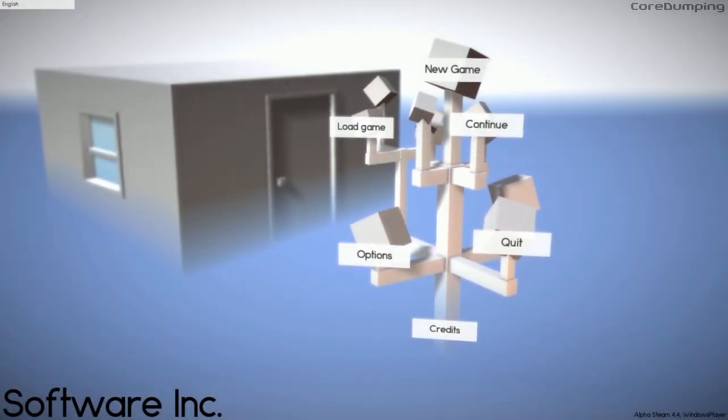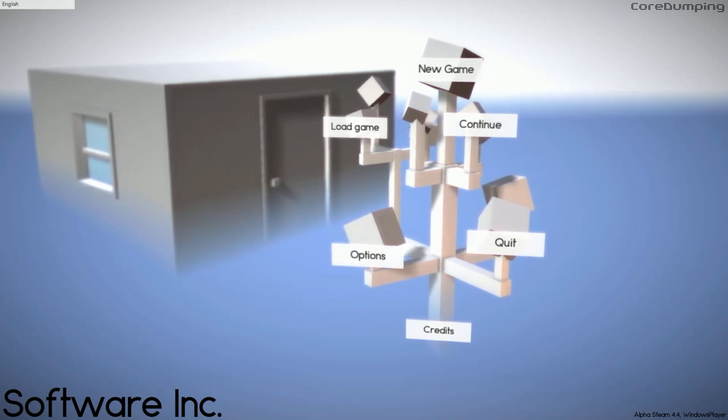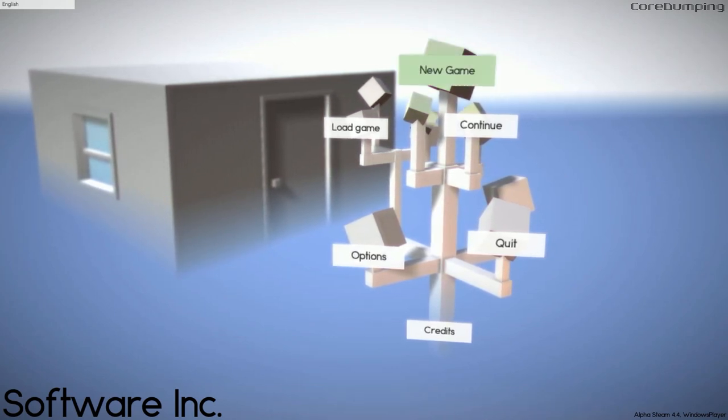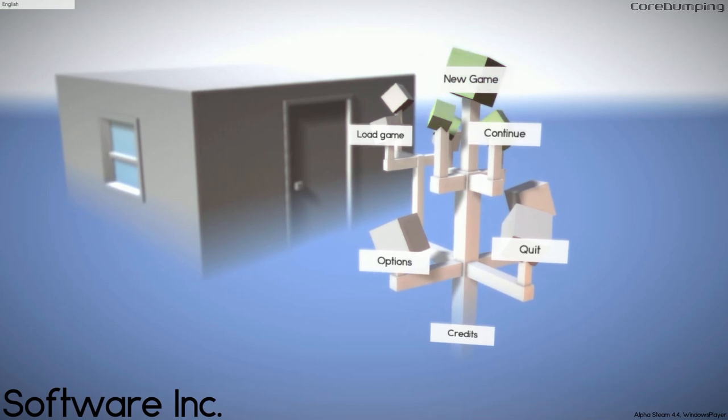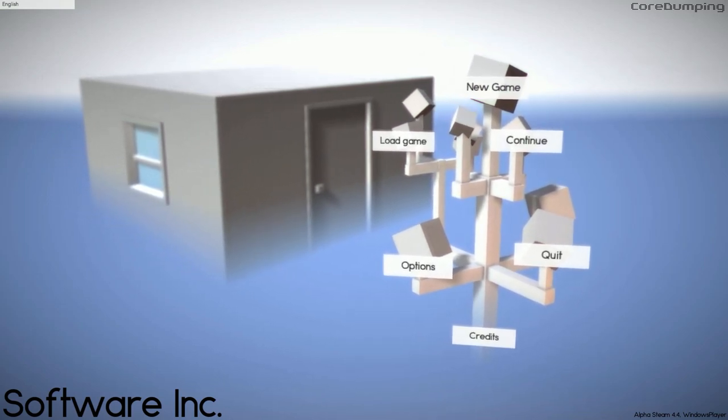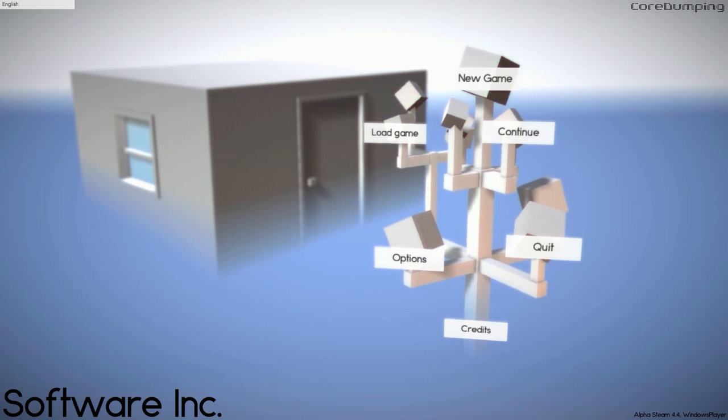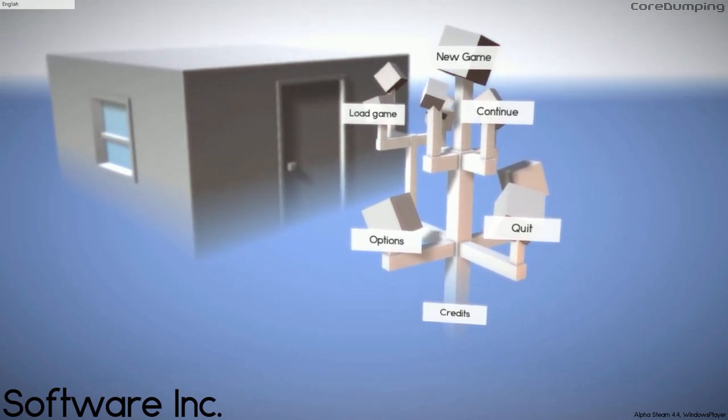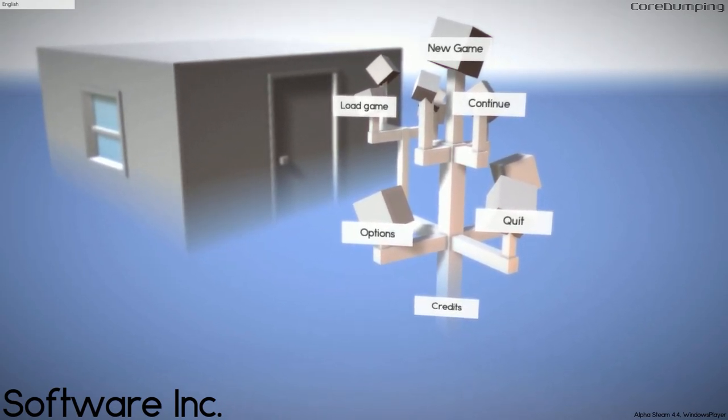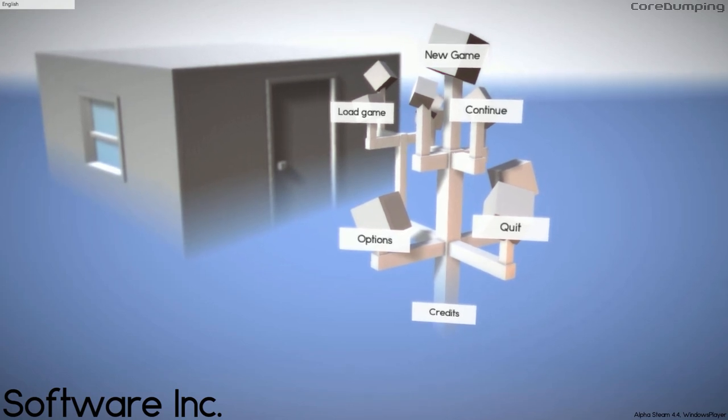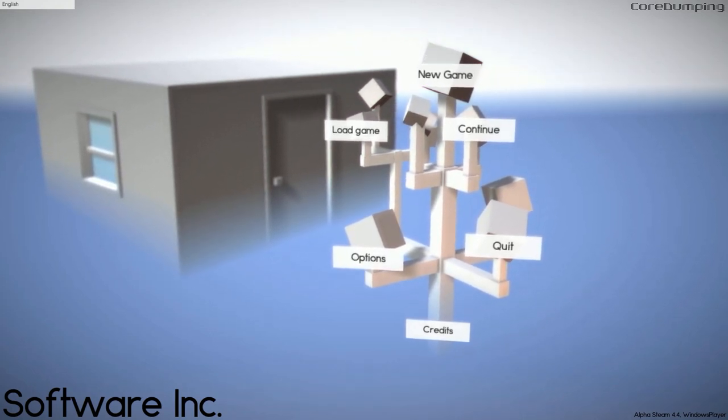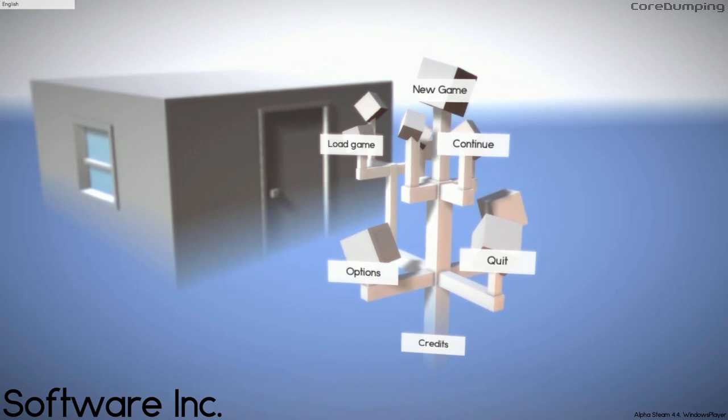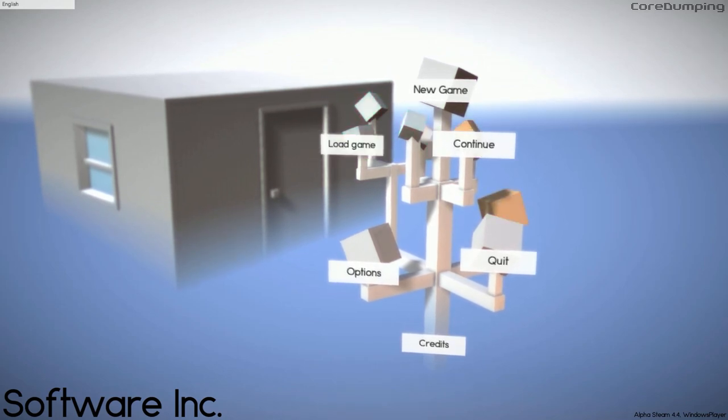Hello, welcome to Software Incorporated. This is a relatively new game which is in alpha at the moment, and I thought it would be nice to bring this to the channel as my first video after about seven or eight months.